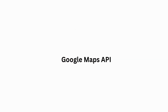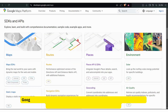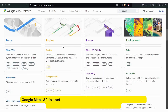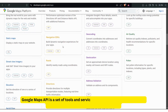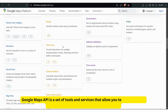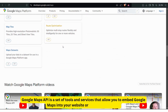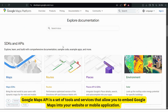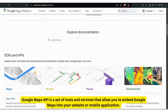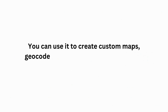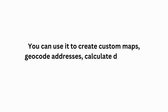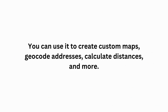Google Maps API is a set of tools and services that allow you to embed Google Maps into a website or mobile application. You can use it to create custom maps, geocode addresses, calculate distances, and more.